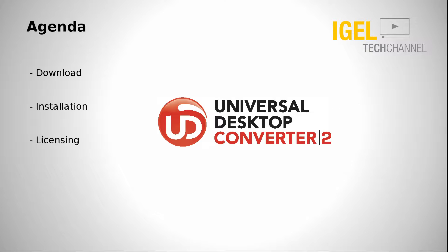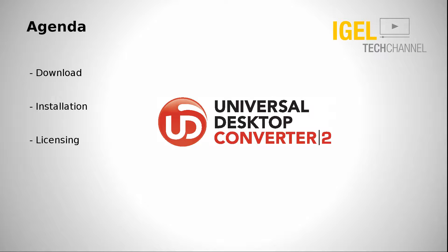What are we going to see in this video? First I will show you where to download our Universal Desktop Converter. Then we will proceed with the installation into a VirtualBox, what do we have to take a look for, and the last step is to do the licensing so that you have an up and running testing environment.